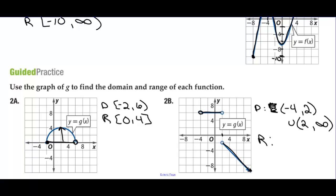The range is negative infinity all the way up to negative 2, not including negative 2. Then we union that with y values of 6.